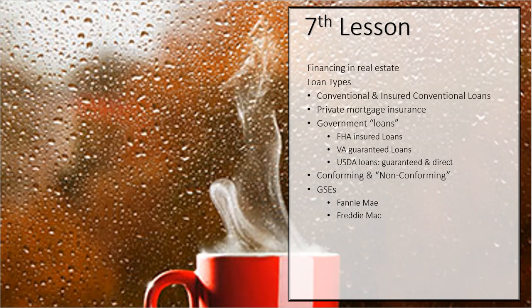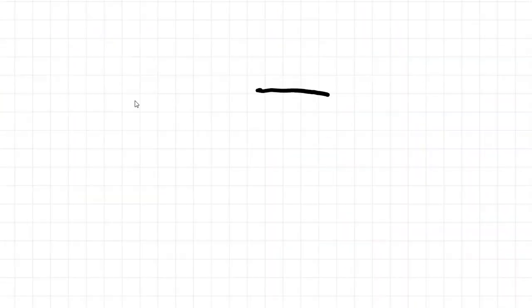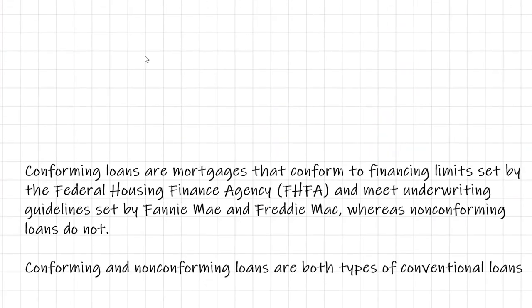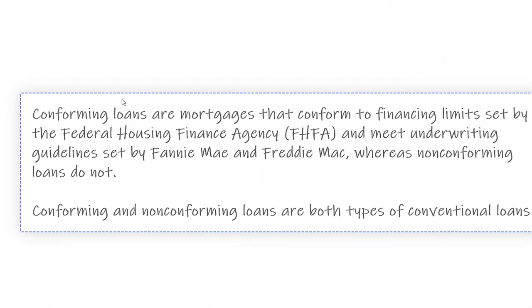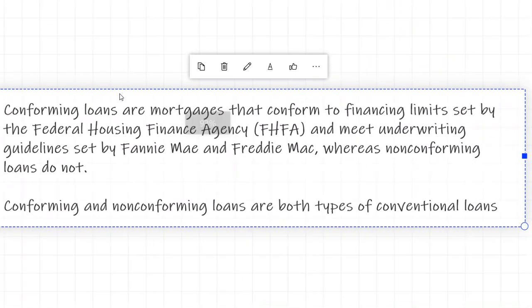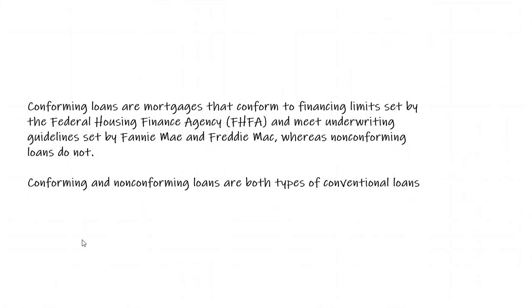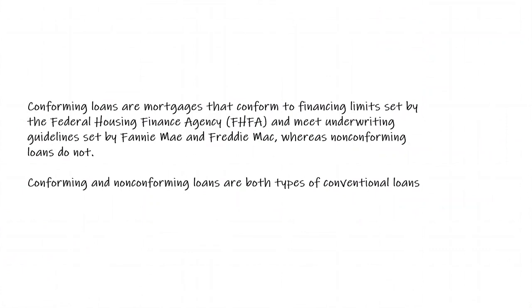And that is what we're talking about right here. That's PMI right there. Now, there are these things that they call government loans. And the reason I put the word loans in quotes is because they're really not loans. There's the conforming that we're going to talk about here in just a second. Let's talk about the government.